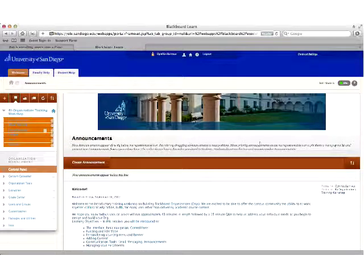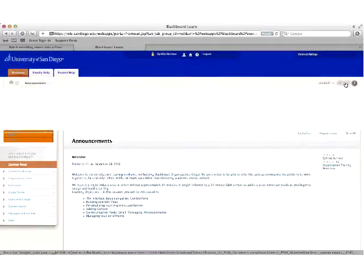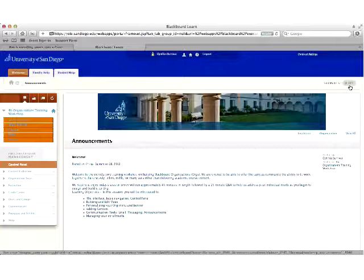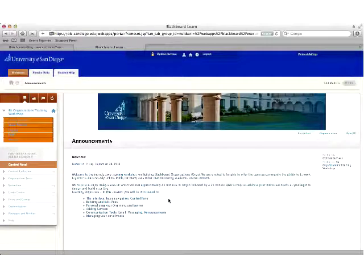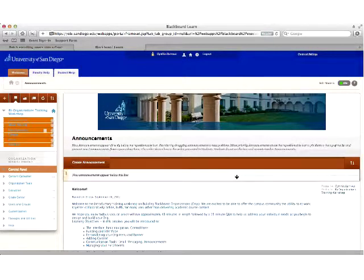As with courses in Blackboard, you have edit mode, which is your build mode, and display mode, which is mostly a student view. Edit mode off is a good way to check how content is being displayed once you're done creating. When you're adding content or building your org, you'll almost always be working with edit mode on — that's how you see all the features.